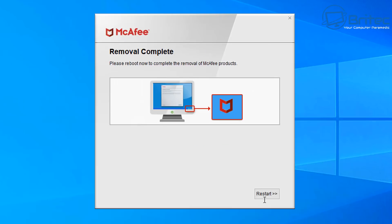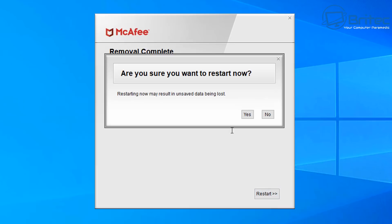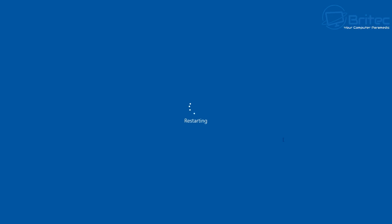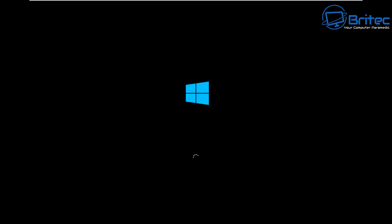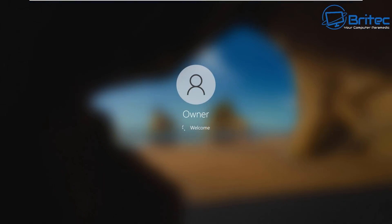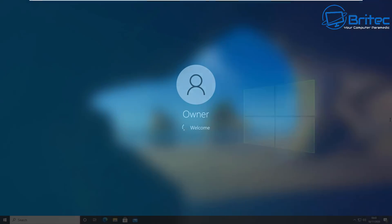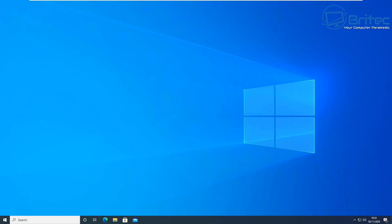Once that's done, it will ask you to restart your computer. So what we need to do here now is click on Restart and say Restart Now, and it will start to restart the system. Once that starts to boot back up, you should now see McAfee has been removed.